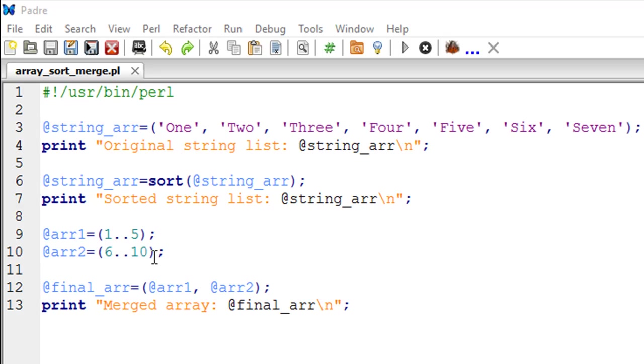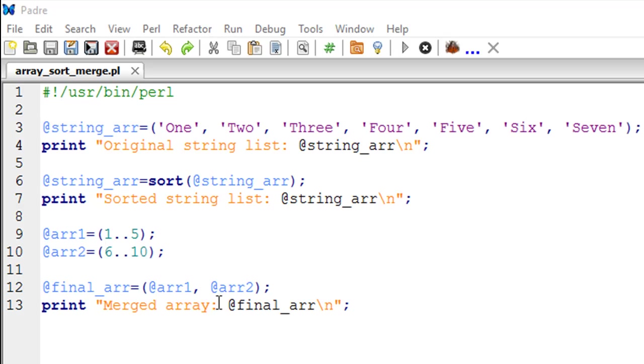I want to take elements from this array and take elements from this array and just merge them together and create another array. So let's say I want to call that array final_arr.